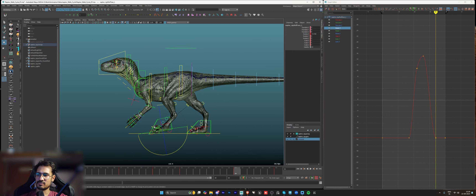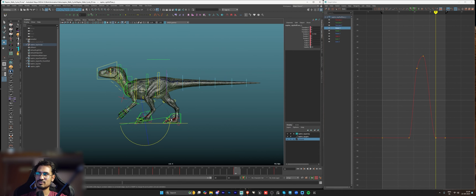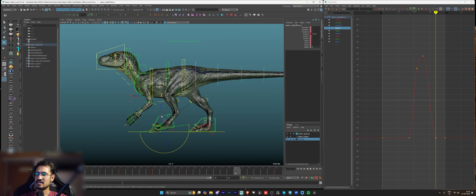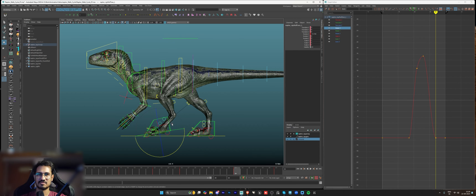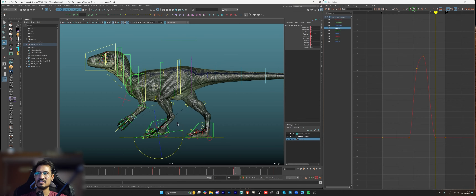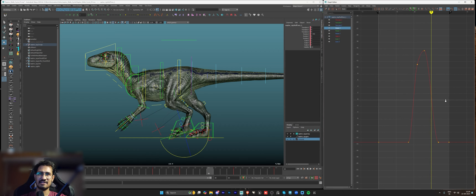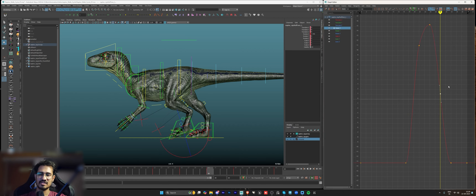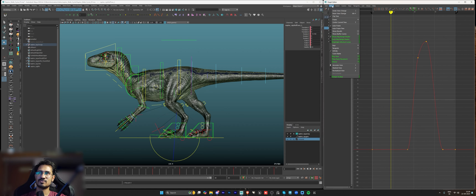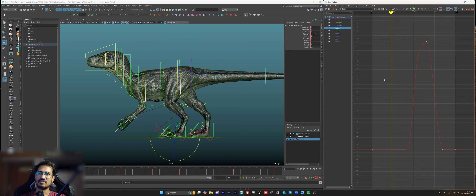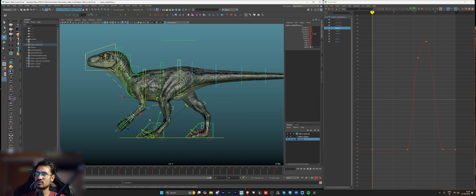I have shortcuts for almost everything. For hiding and showing controllers, the default is Alt 1 but I changed it to Alt F because it's closer to the Alt key. For inserting a key I have the shortcut zero. To check the graph for a cycle, go to the Graph Editor, make sure Infinity is turned on, then go to Curves > Pre Infinity > Cycle, and Post Infinity > Cycle.